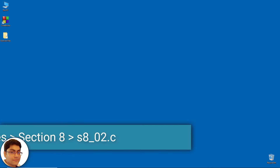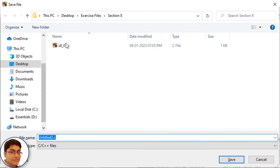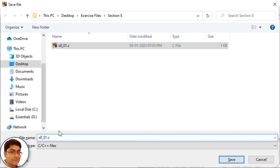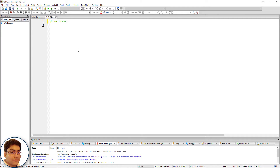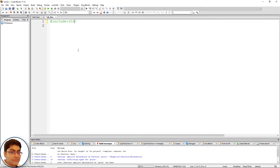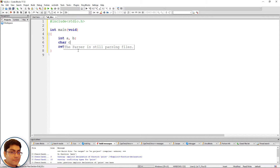File, new empty file, press Ctrl+S, s8_02.c, click save. Include the header file: hash include, open-close angular brackets, stdio.h. Write the main function: int main, open-close parenthesis, void as parameter, open-close curly brace, return 0 semicolon. Declare two integer and one character variables: int a, b semicolon; char c semicolon. Call a function and pass the addresses of these variables.